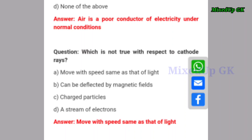Next question: which is not true with respect to cathode rays? Option A: they move with speed same as that of light. Option B: they can be deflected by magnetic fields. Option C: they are charged particles. Option D: they are a stream of electrons. The correct answer is option A — they move with speed same as that of light.